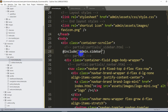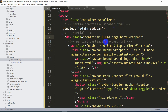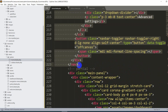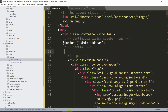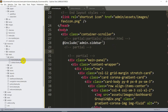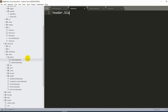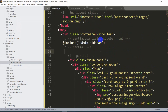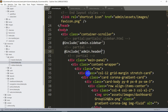Now let's do the same for the navbar/header section. The navbar code starts after the sidebar and includes a wrapping div. Let's cut it with Ctrl+X. After saving and refreshing, the header is missing. Create a new file called header.blade.php in views/admin, paste the code there, and add '@include("admin.header")' in home.blade.php. After refreshing, the header is back.